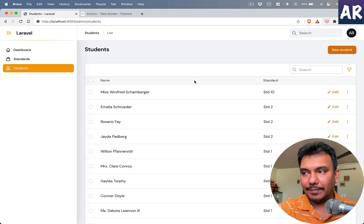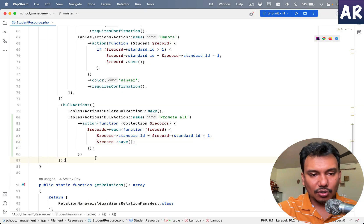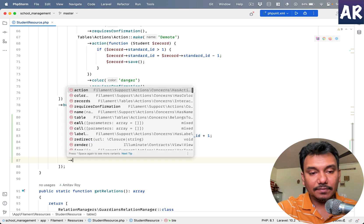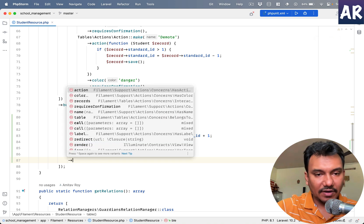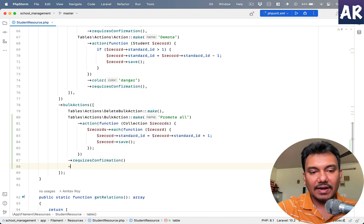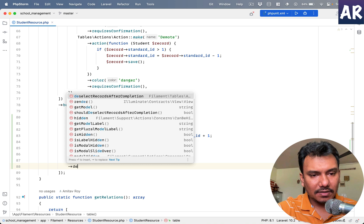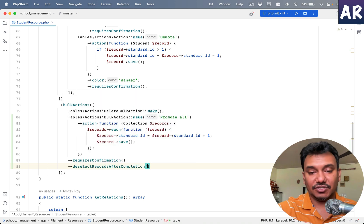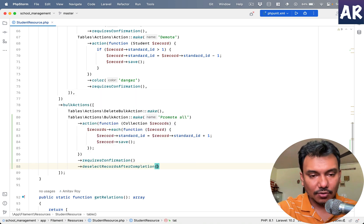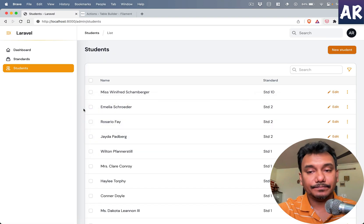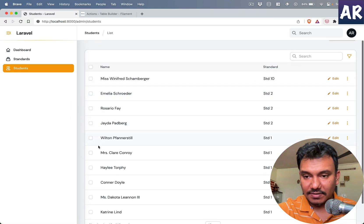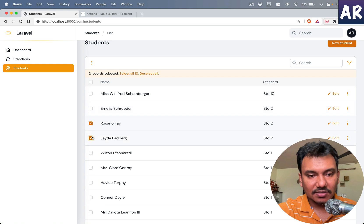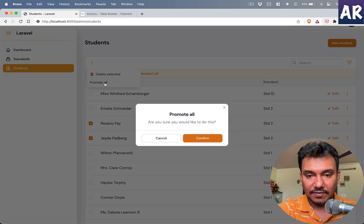Also a small tweak, a method which is available. Obviously we have requires confirmation which we can add, and then deselect records after completion. Hit refresh. Let's just say we want to select these two and promote all of them. So these are two students, confirm they're in standard three, and the selection is gone.